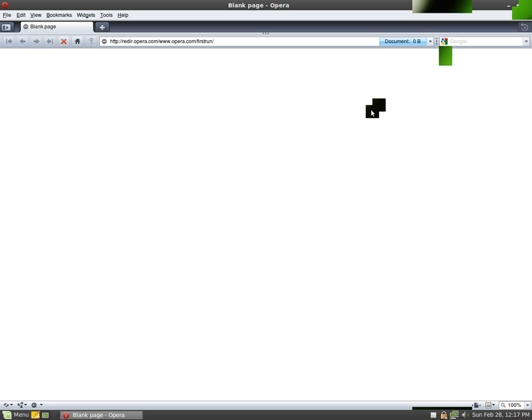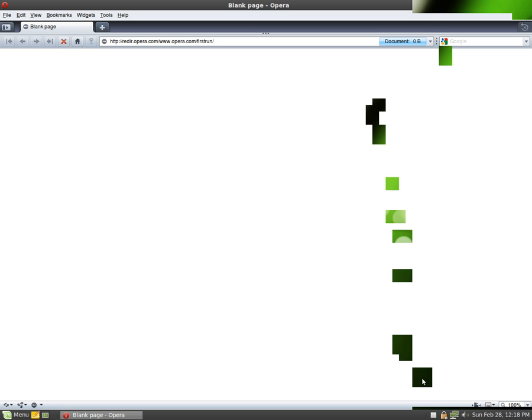Now the last thing I'd like to show you is the updates. Every operating system needs to be updated to make sure that any vulnerabilities that have been found can get fixed. The easiest way to do that is that there is a little lock at the bottom right-hand side of your screen. As you can see, my system is up to date. If it wasn't up to date, that lock would be broken.